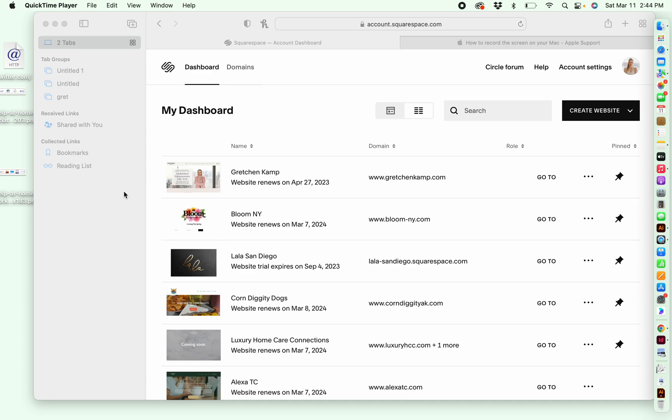This video will show you how to use your calendar and create events in Squarespace. So first you're going to go to squarespace.com and then once you've logged in, your dashboard should look something like this.